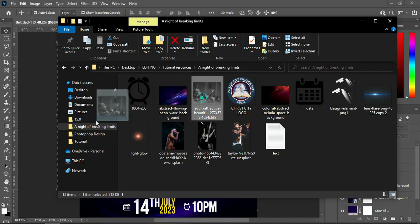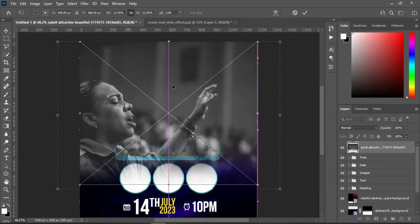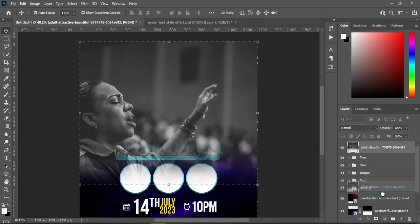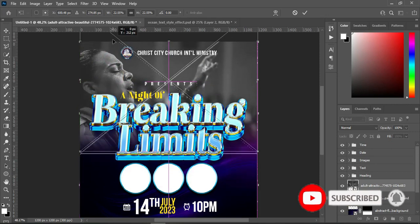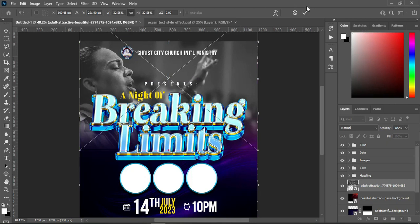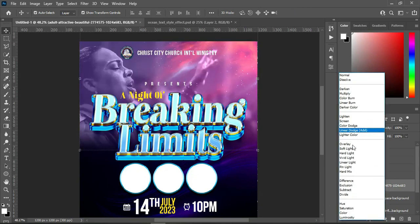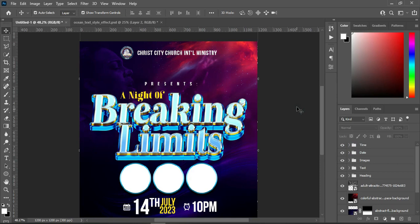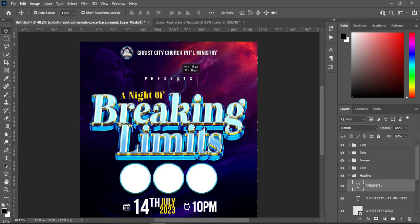Then bring this image here, drag it up, then bring it down and drag it up to position it this way. Now go to your blending mode and change it to soft light. Apply your layer mask. Then I'm going to blend the light over there and blend the edges. Then drag this preset up.